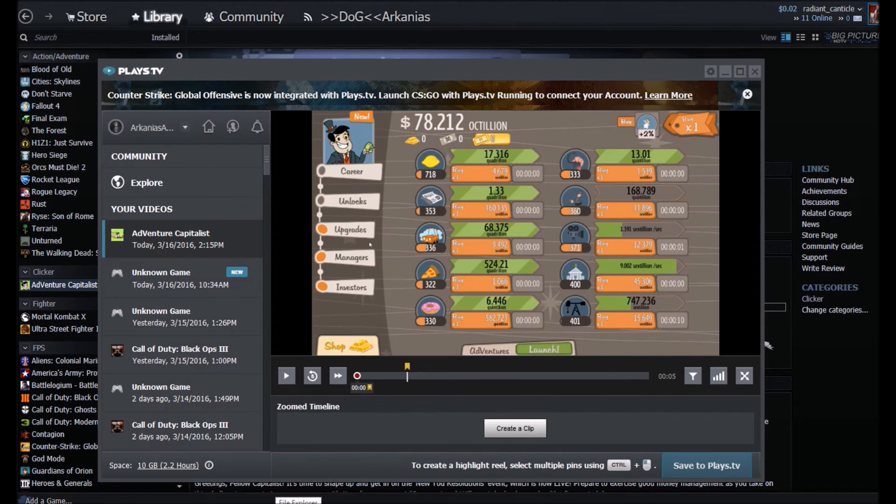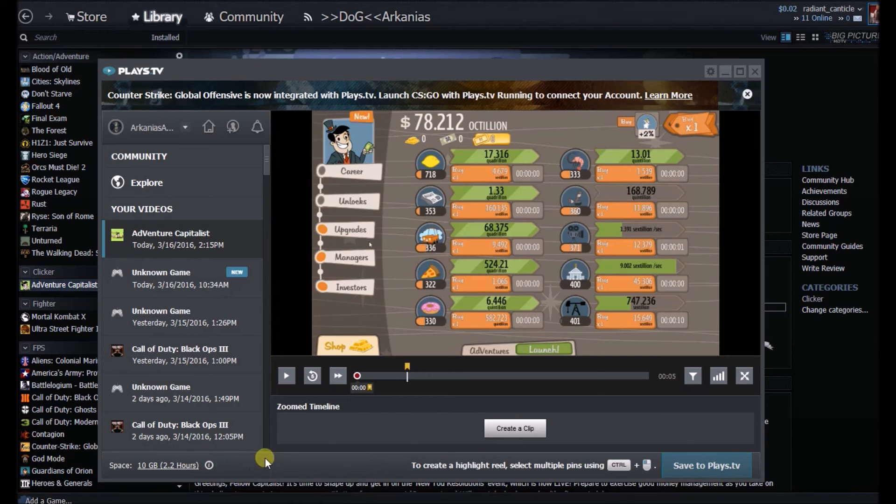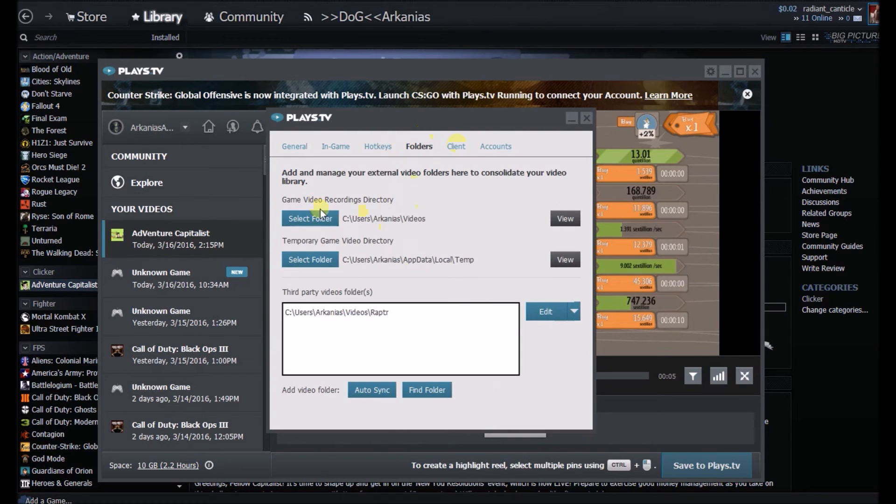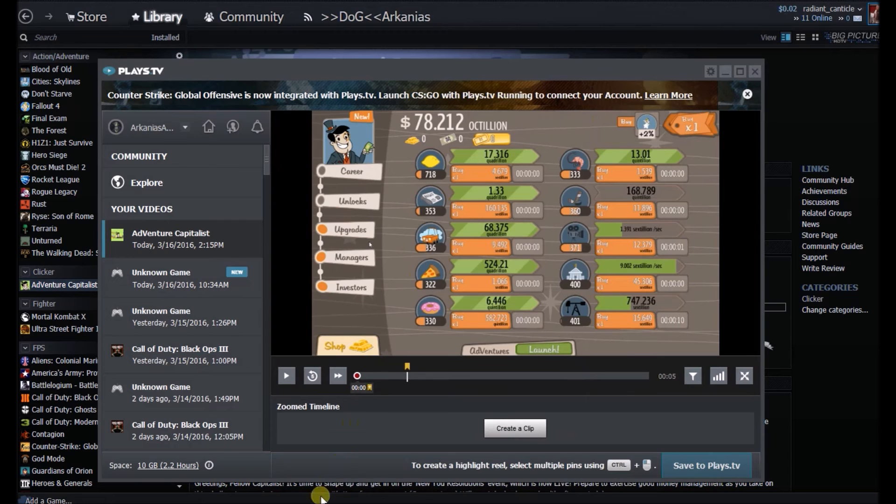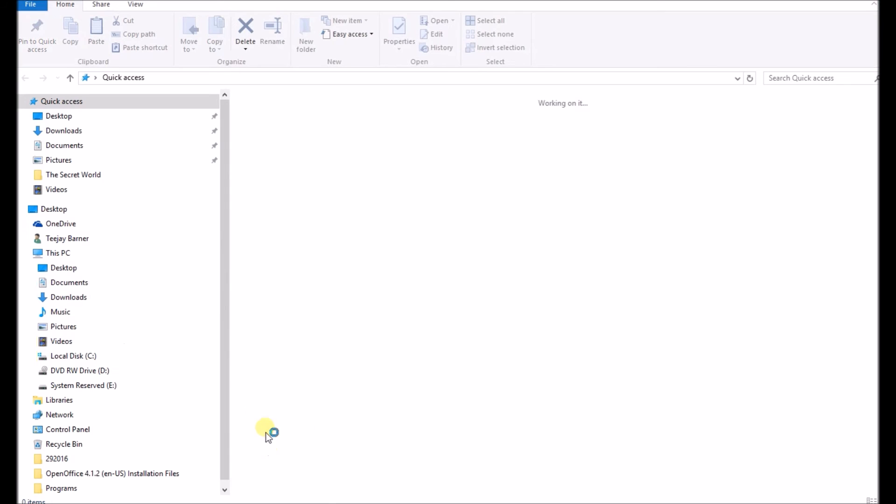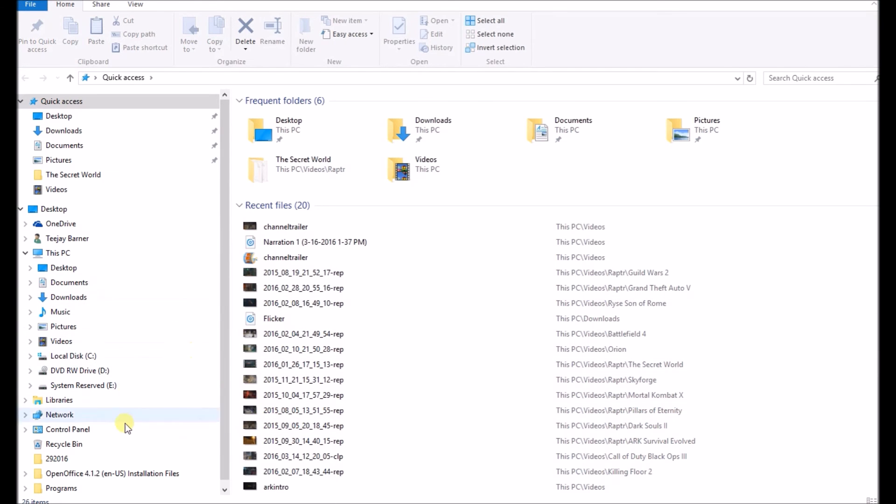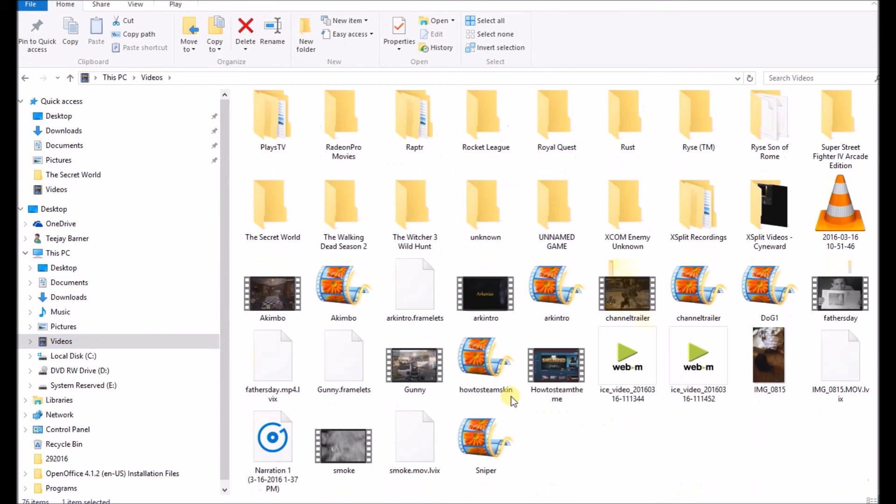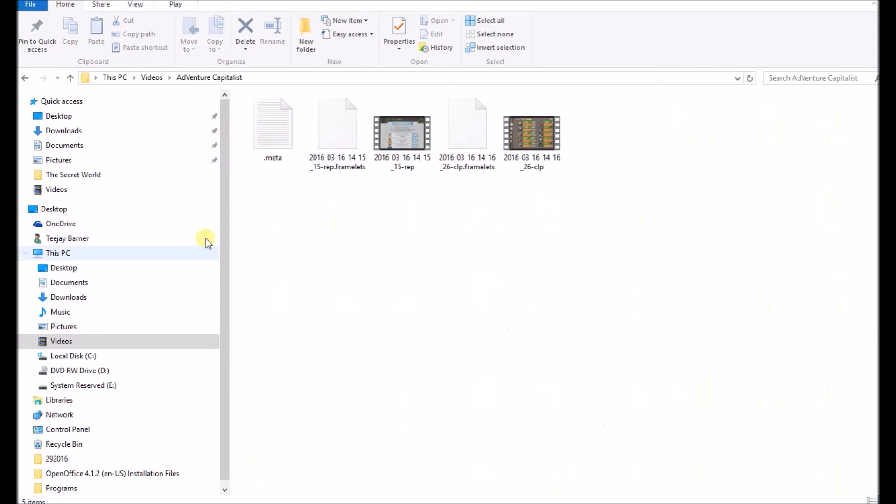You can actually go into your hard drive where you actually saved the folders. I saved mine to My Videos. You can pull up the video. Let's see here... Adventure Capitalist creates its own folder.